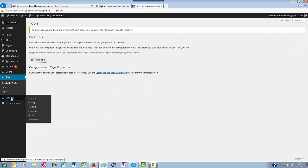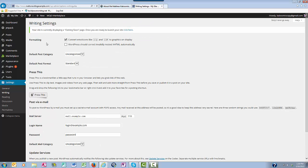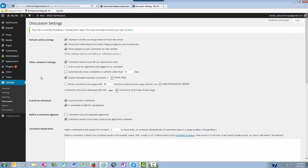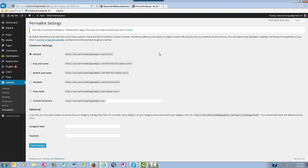Your Settings is where you control a lot of the different functionalities of your blog, such as your general settings like your site title and your tagline, your email address, your membership, your time zone, your time format, etc. Your writing settings, like converting emoticons. Your reading settings, such as how many blog pages you want to display at one time. Discussion settings that control things like your comments and your email. Your media settings, such as how large your photos are. And your permalinks — the structure of your links.